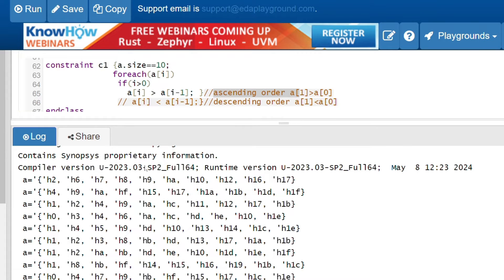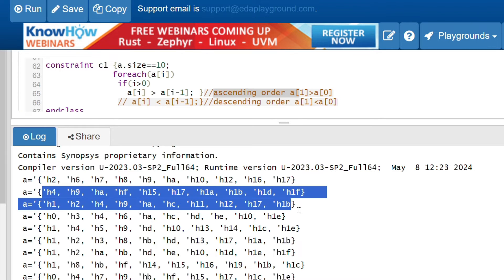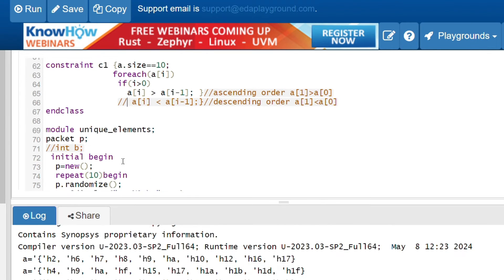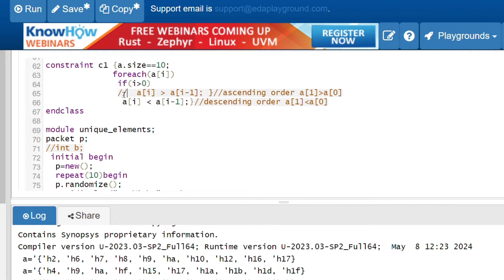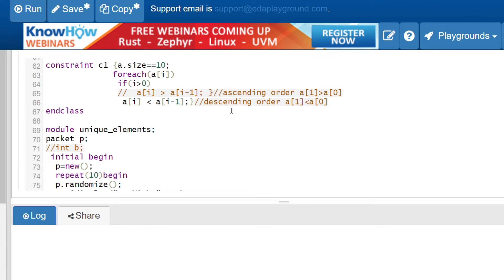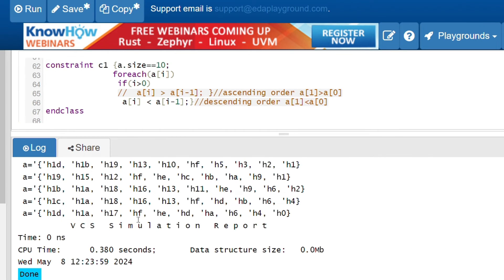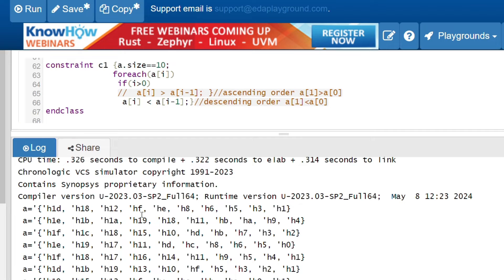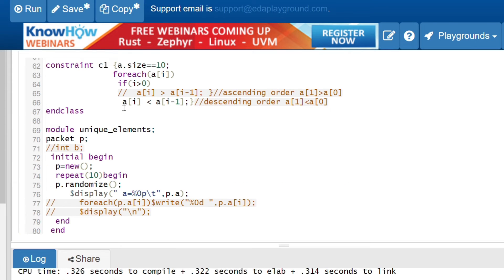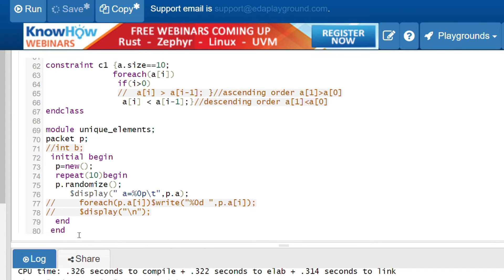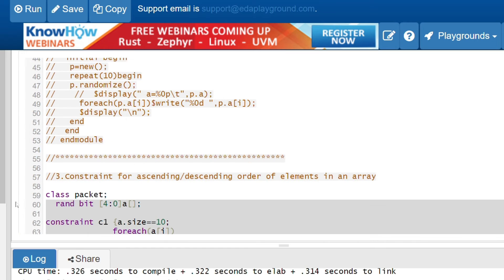Running the ascending order constraint produces values like 2, 6, 7, 8, 9, 10, 12, 16, 17 — all in ascending order. Uncommenting the descending constraint and running gives values like 1d, 18, 12, fe, 8, 6, 5, 3, 1 — all in descending order. This confirms both constraints work correctly.